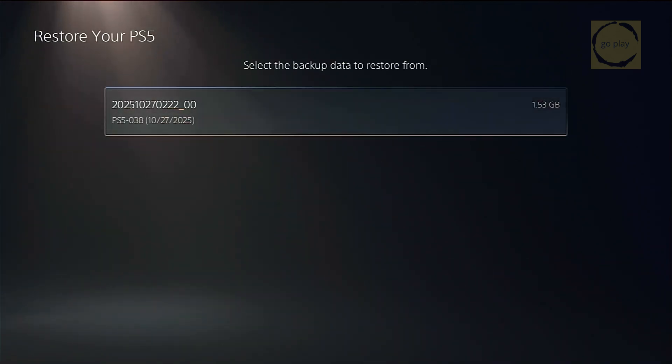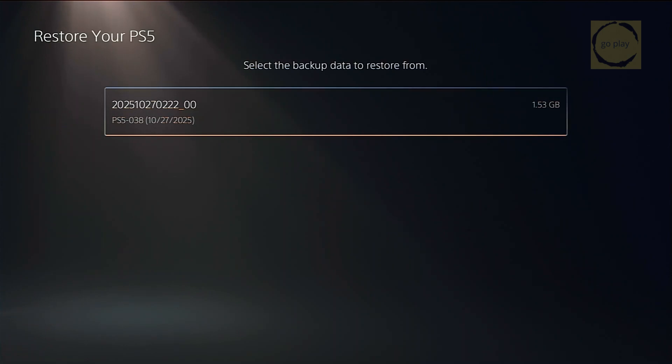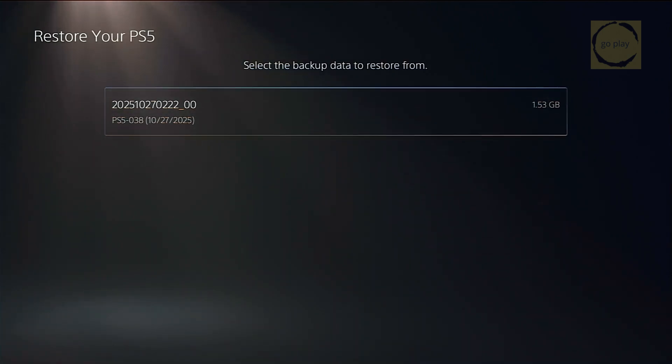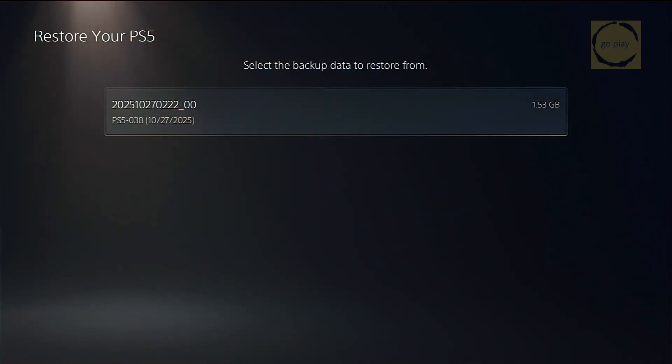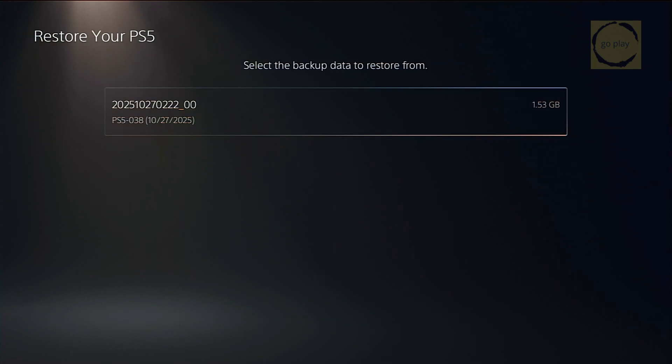But before doing that, make sure to create your own backup first, because restoring someone else's data will erase your games, saves, and settings. Always backup your own data to a safe place before proceeding.